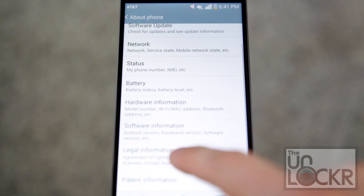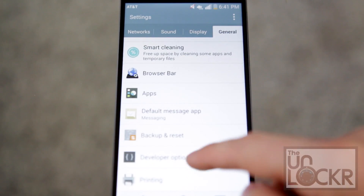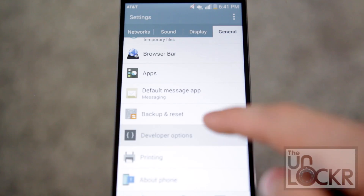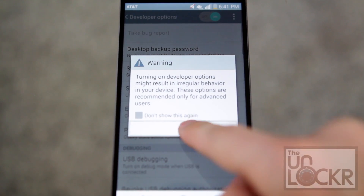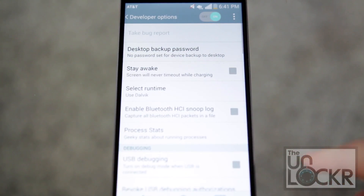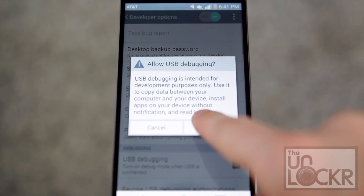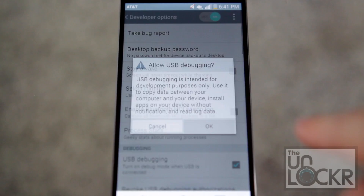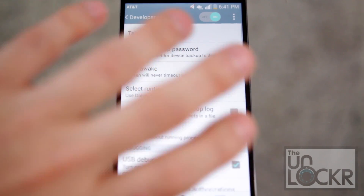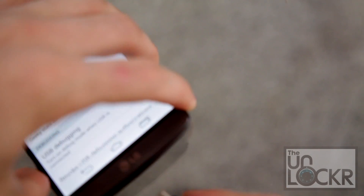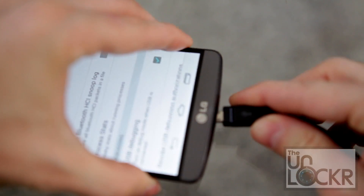Hit back, back, and you should see Developer Options — tap on that and hit okay. Turn on USB debugging, and then plug the device in via USB cable.